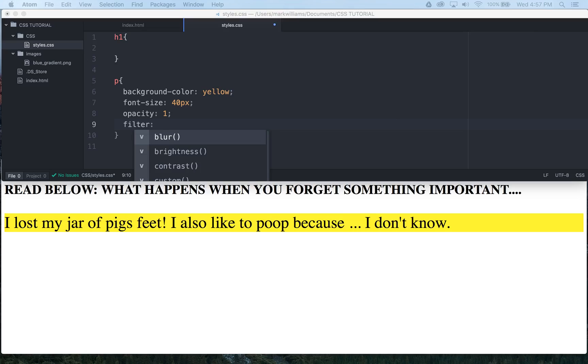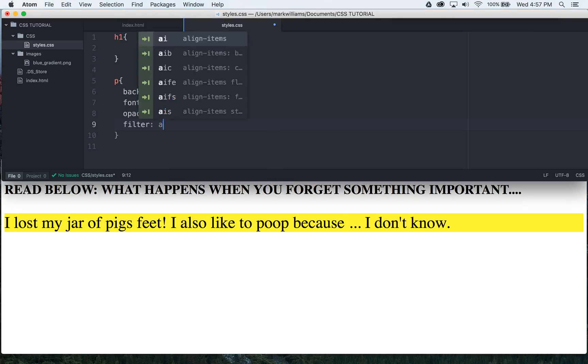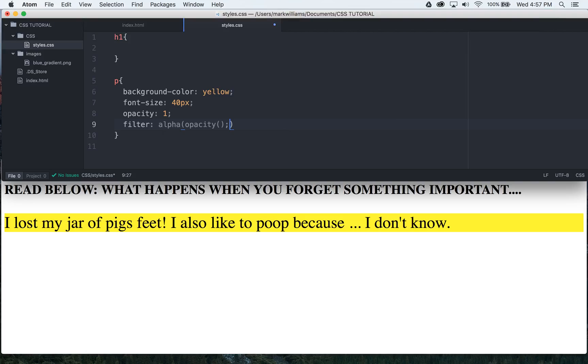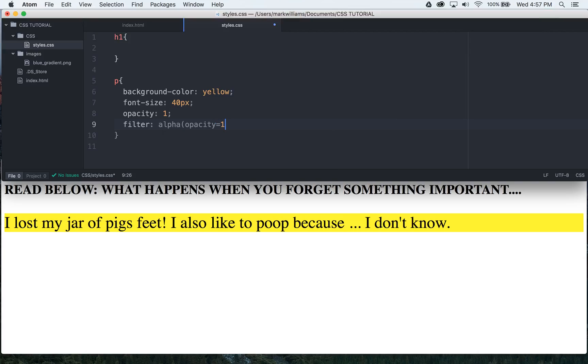It's IE 8 or earlier, you're going to want to do this. So you're going to come in alpha, I don't know why it's doing that there, opacity equals 100. And this right here, like I said, is for internet explorer 8 and earlier.